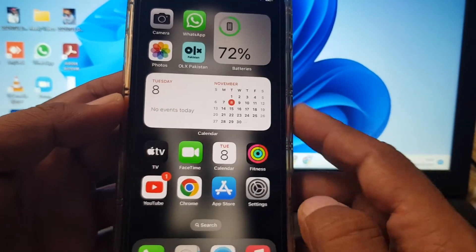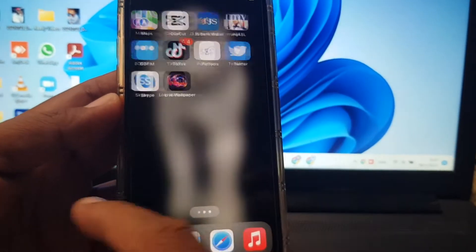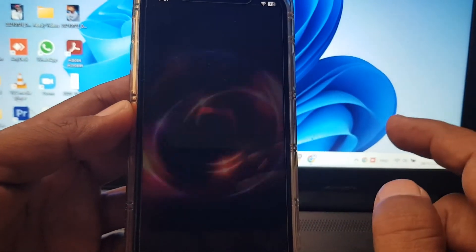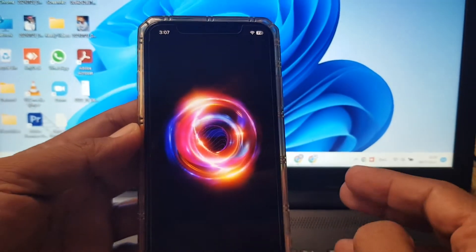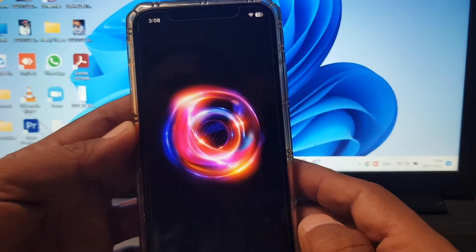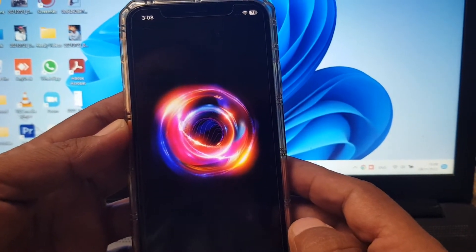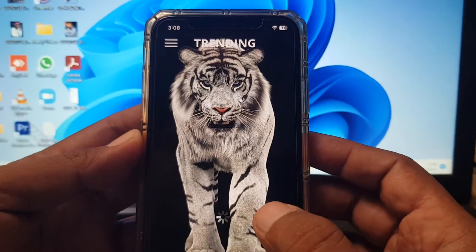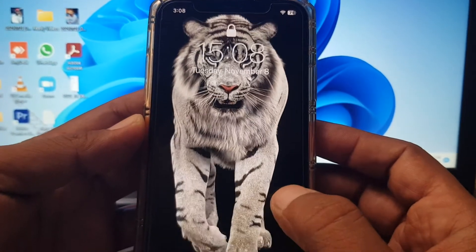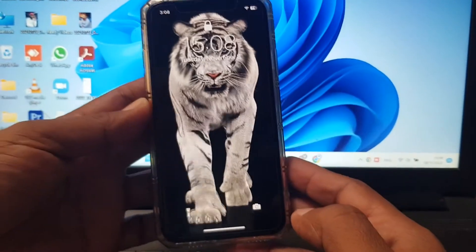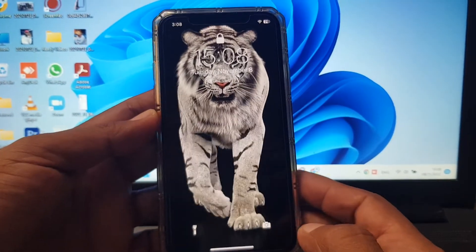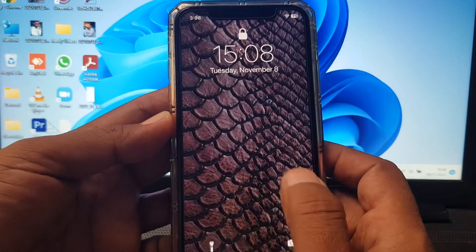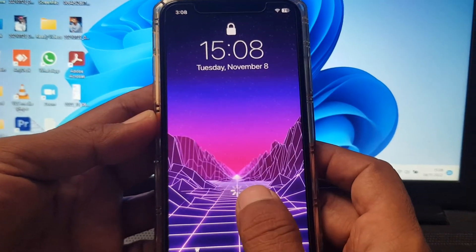You have to download this one as well. As you can see, I'm opening it — wait for a few moments. As you can see, live wallpaper is working successfully on my iPhone.